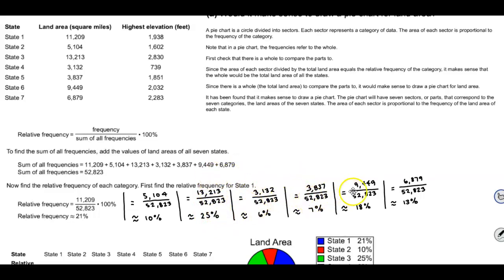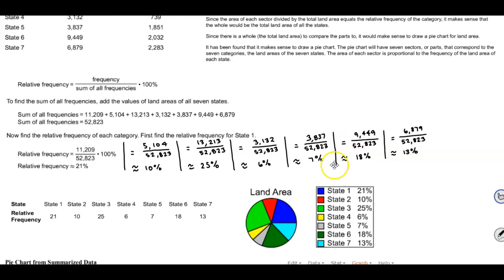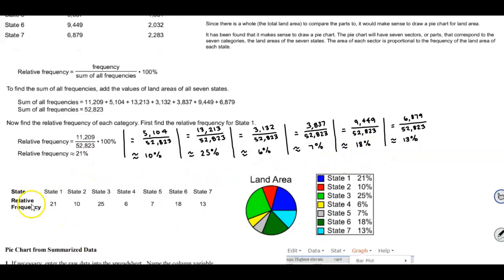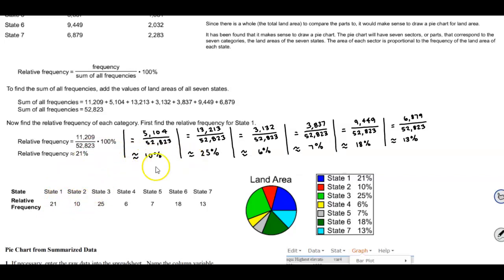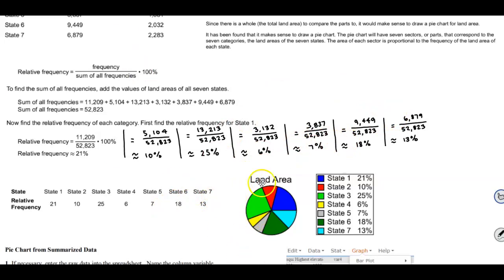Continuing for state four through seven, we end up with the following percentages: state one is 21%, state two is 10%, state three is 25%, state four is 6%, state five is 7%, state six is 18%, and state seven is 13%. We can then convert that data into a pie chart.